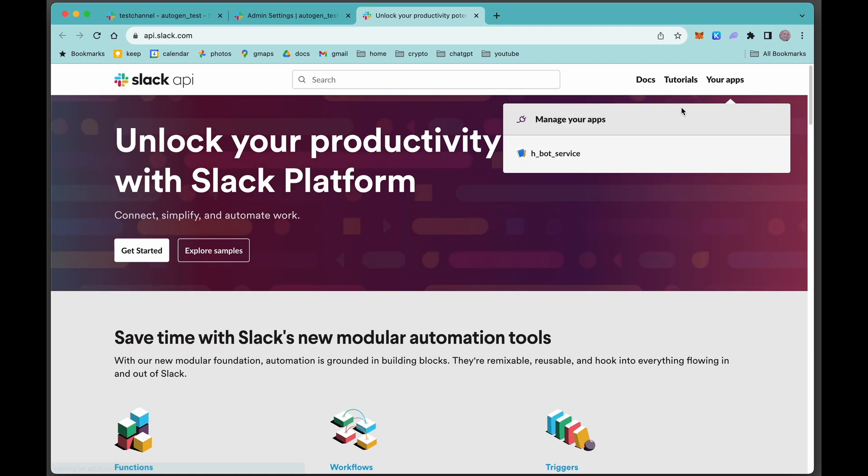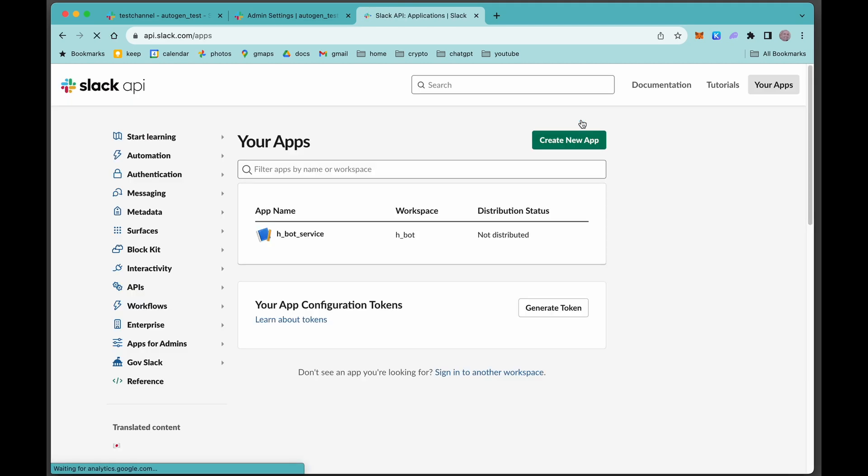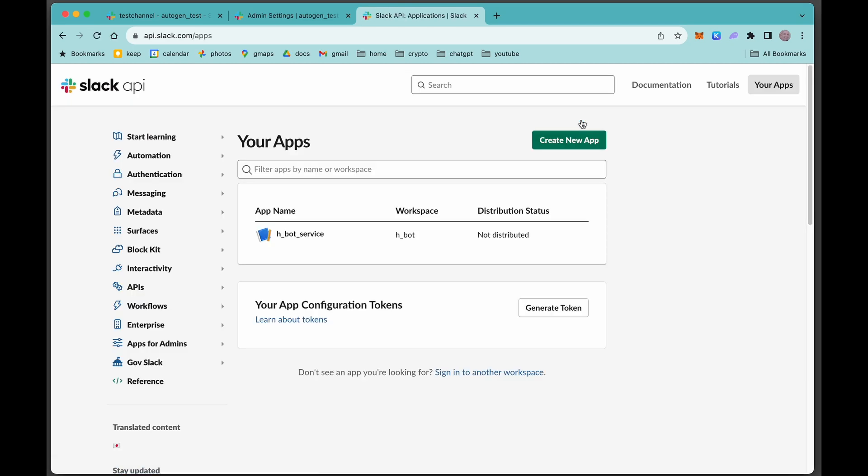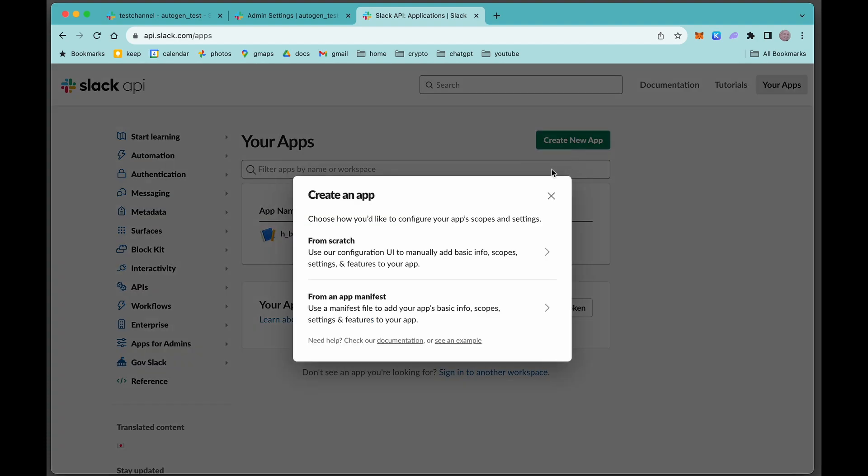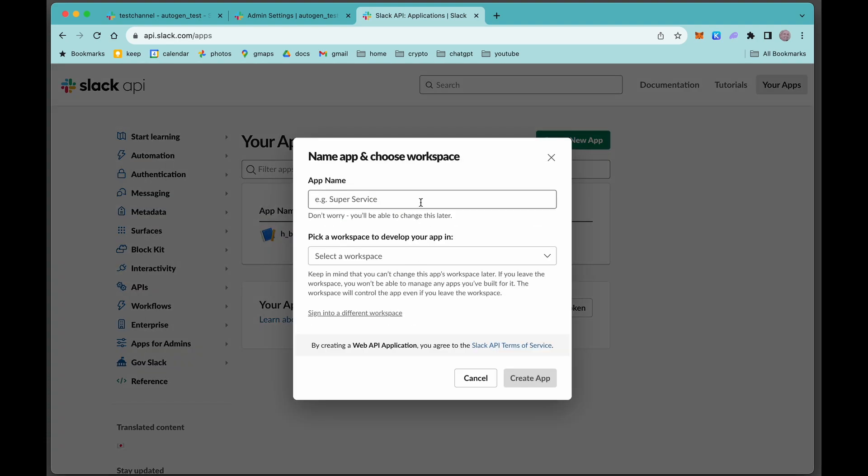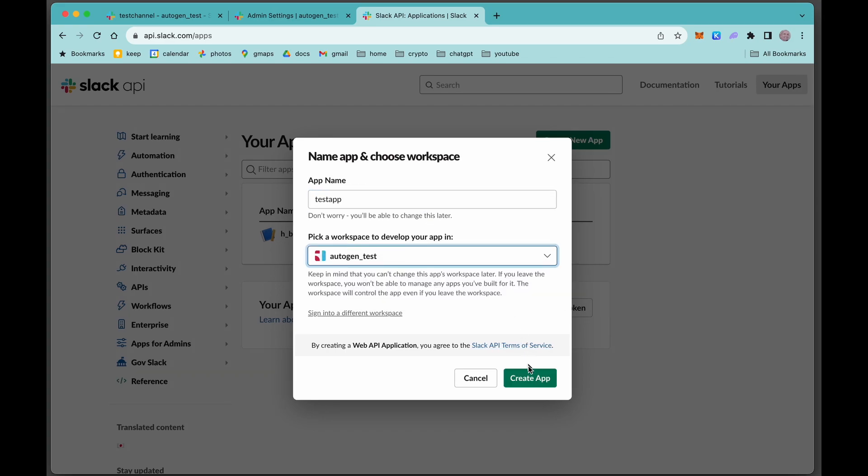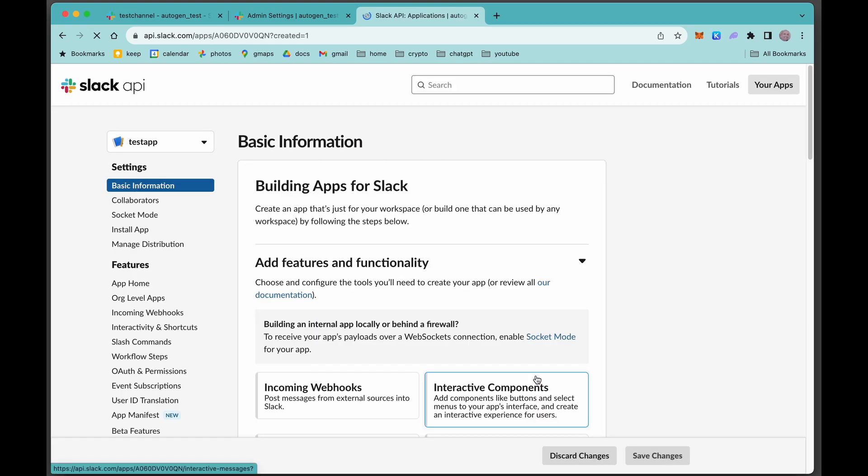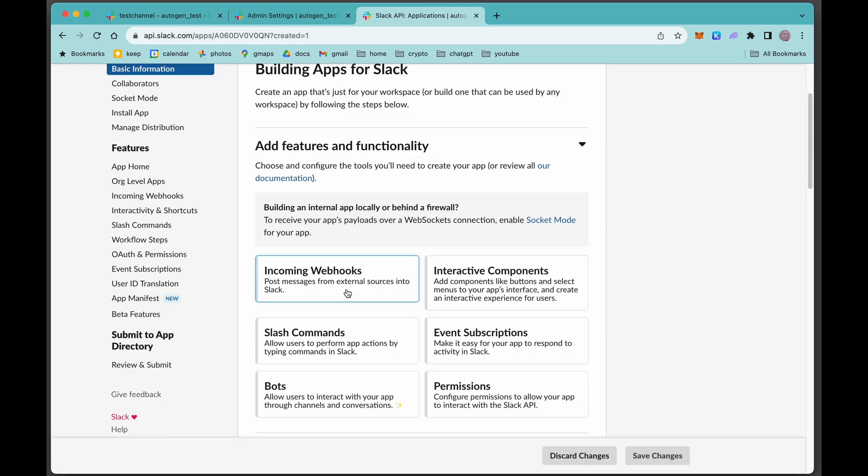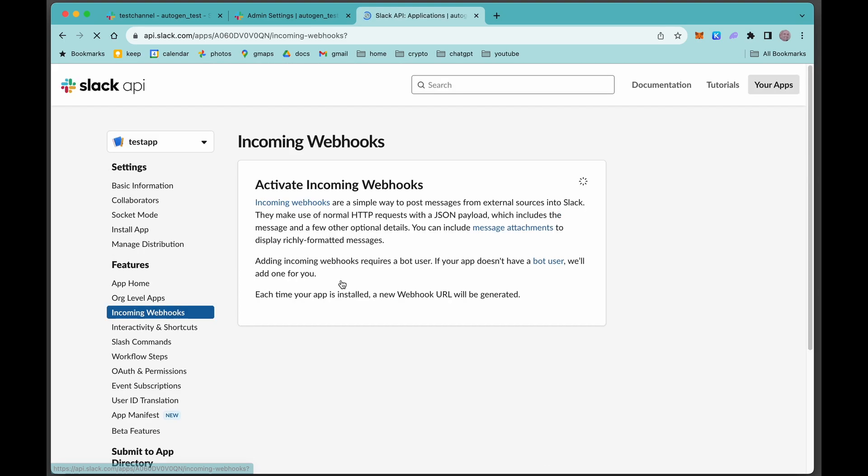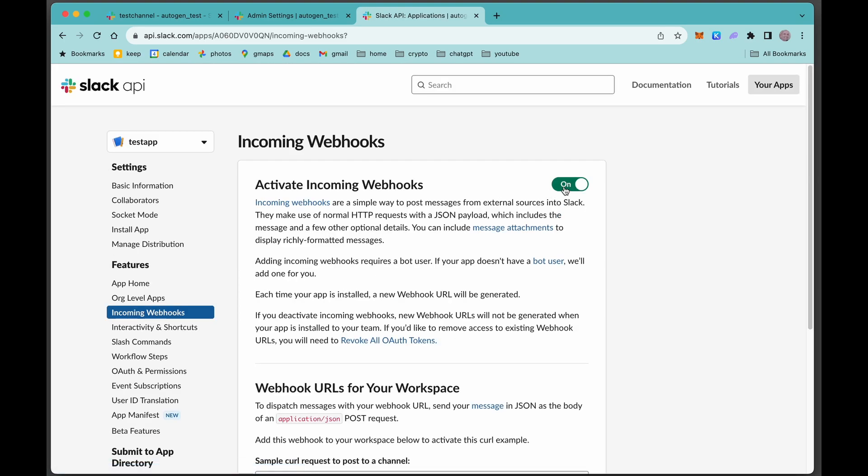Now come up here to your apps and manage your apps. Here's where we're going to build the new app. First, we need to create a new app from scratch. Test app. Select the workspace: Autogen test. That's our workspace. We need to give it some permissions. We need to grant it some incoming webhooks. Turn that on.